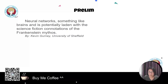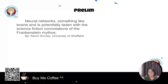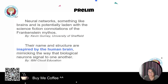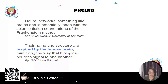That quote is from Kevin at the University of Sheffield. It's the idea of trying to mimic the system of the human, or trying to create an artificial human being. A perfect description: neural networks — their name and structure are inspired by the human brain, mimicking the way that biological neurons signal to one another.